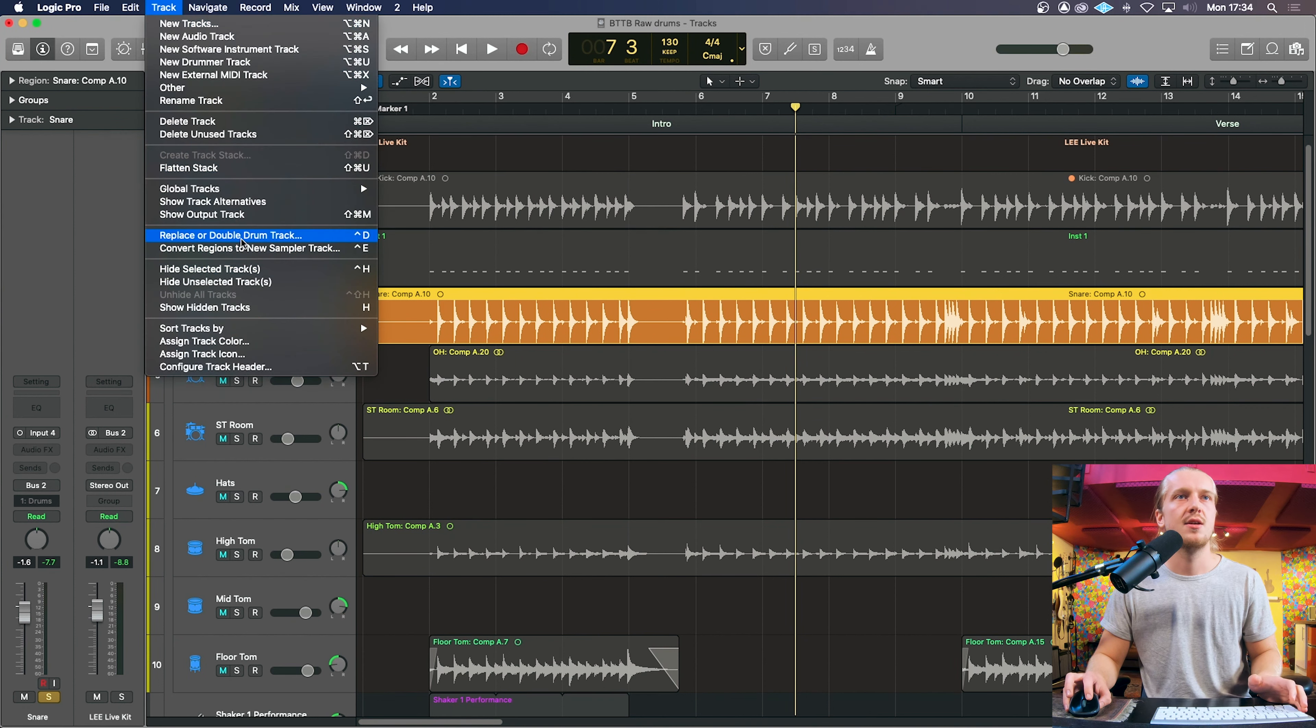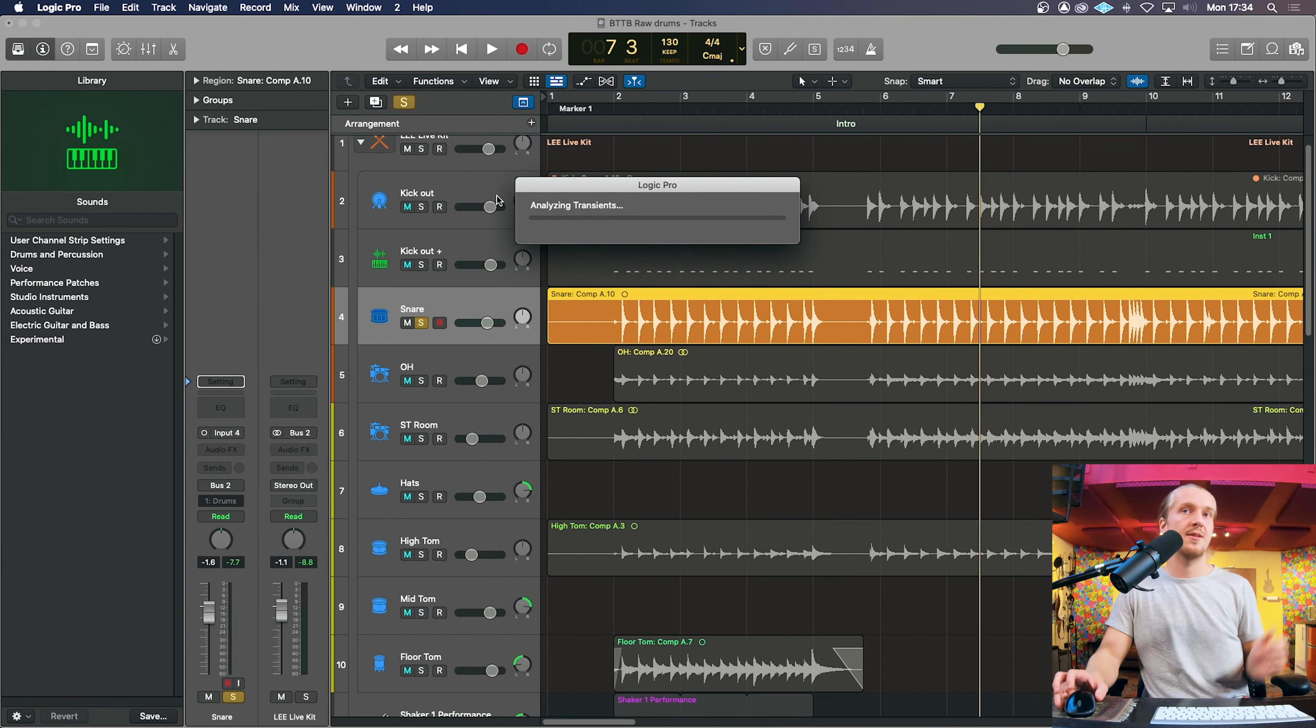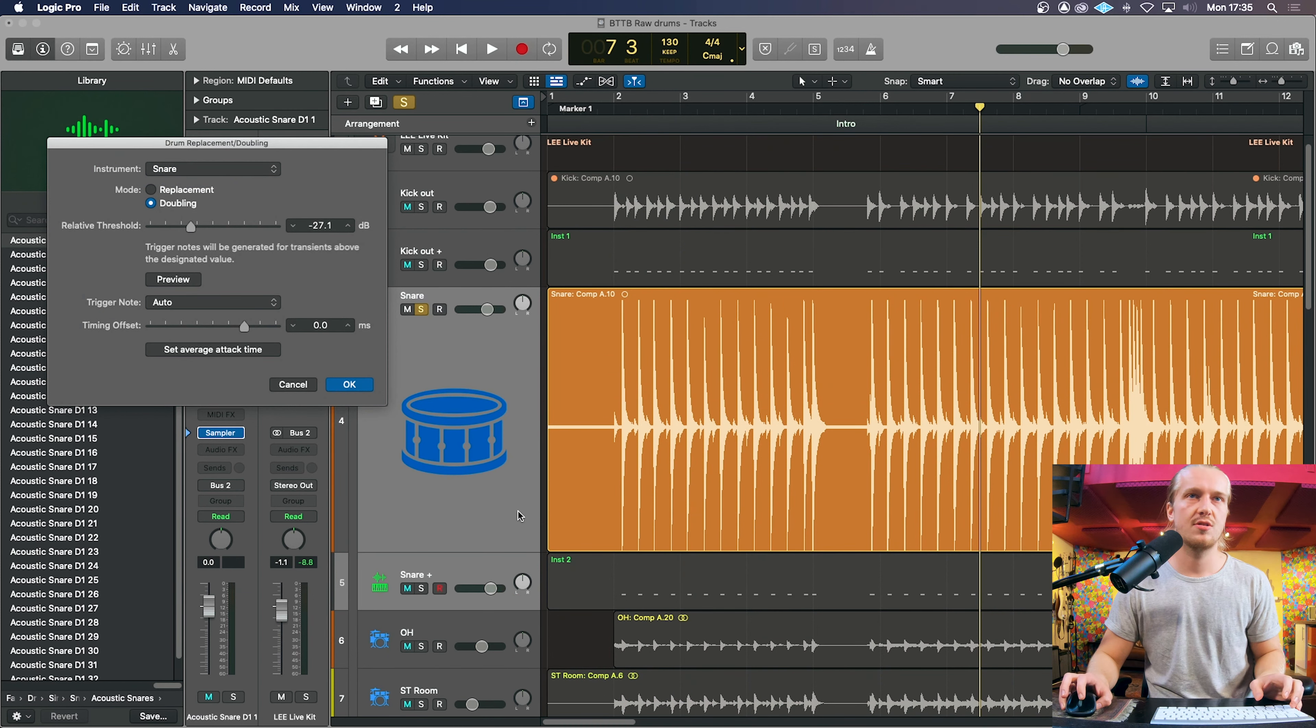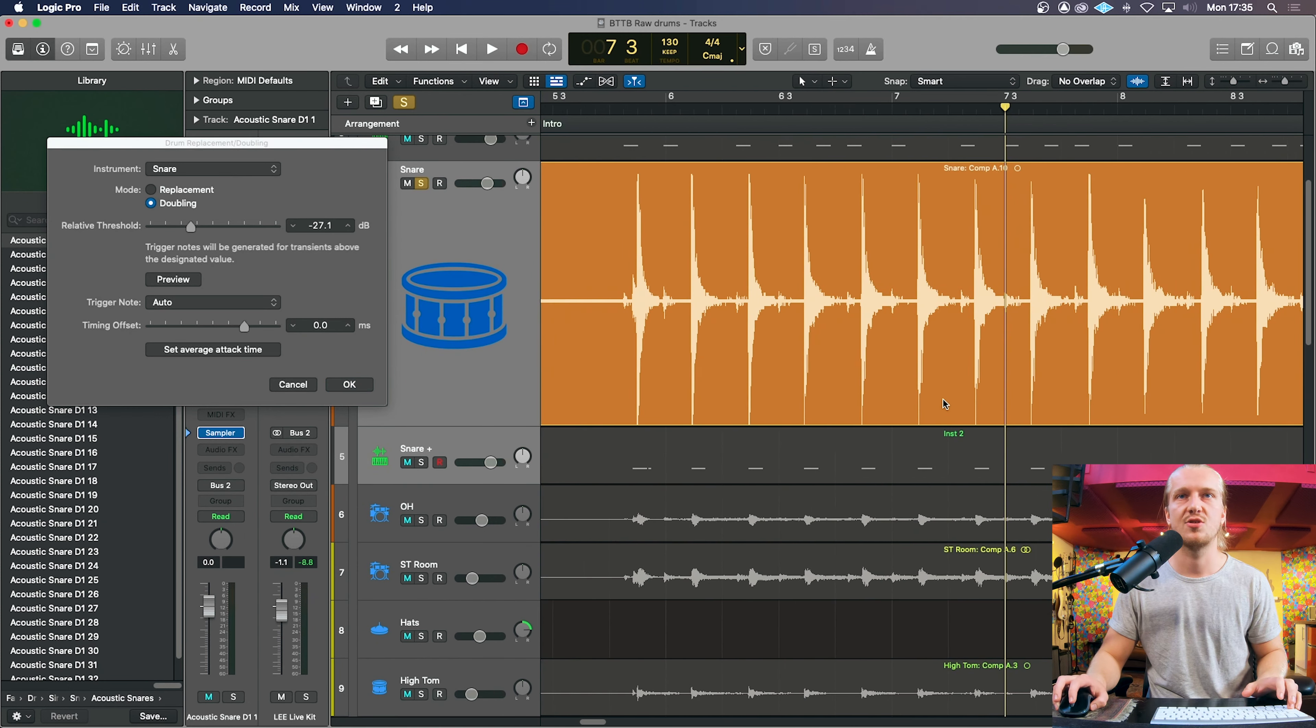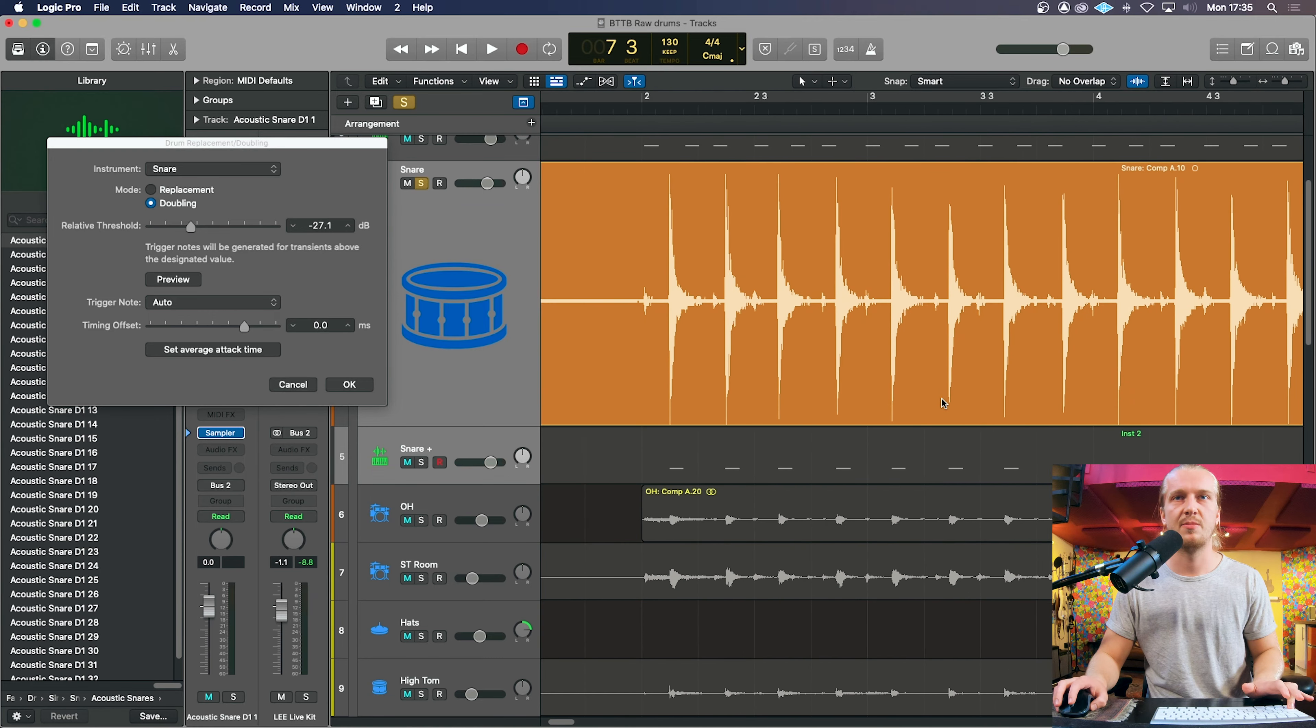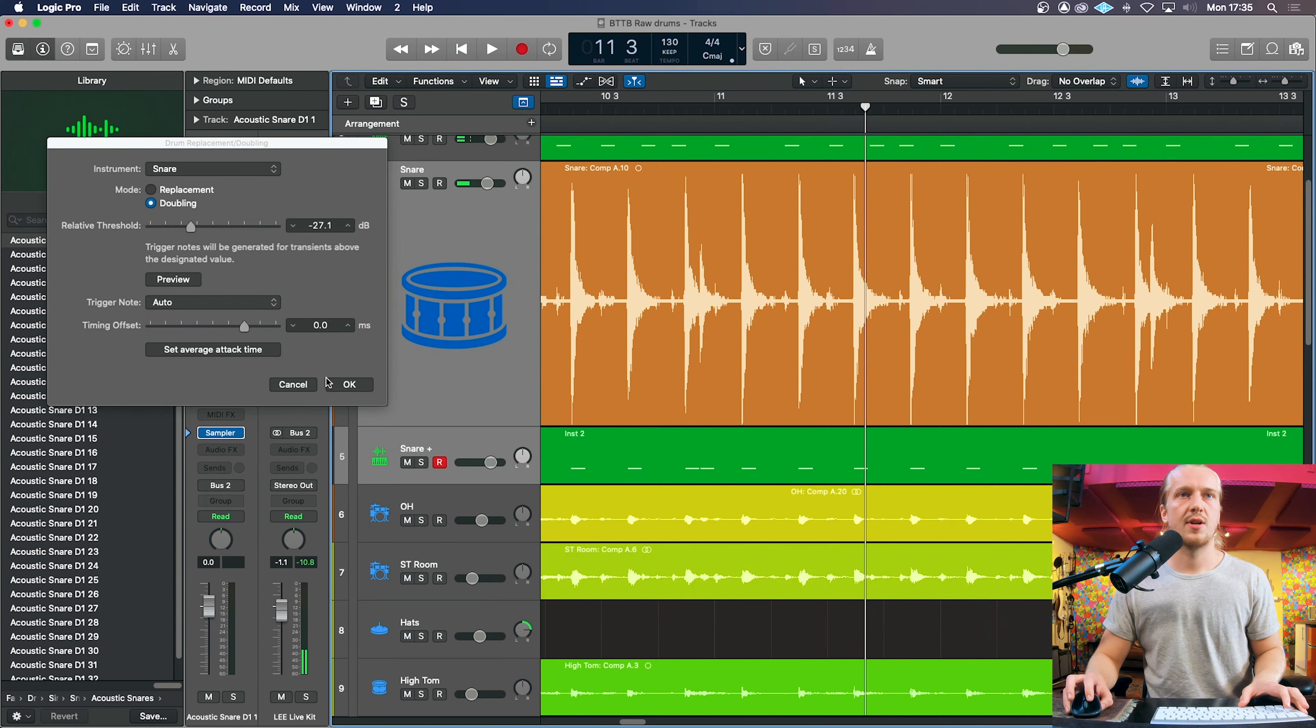Replace or double drum track. It's going to analyze the transients again. Then we're going to click double. Snare. It should, once again, threshold. It kind of auto sets it to what Logic thinks it should be which most of the time is pretty bang on, but obviously double check. So we're going to click OK.